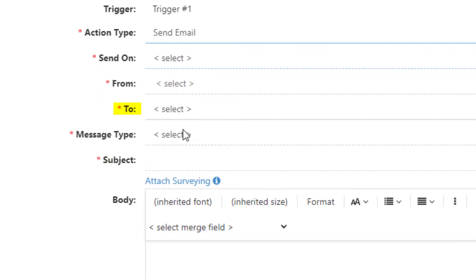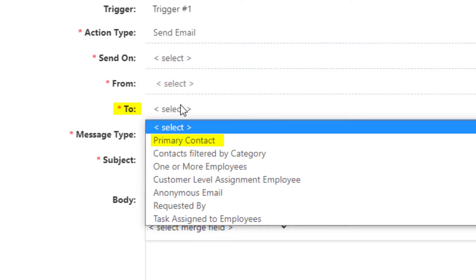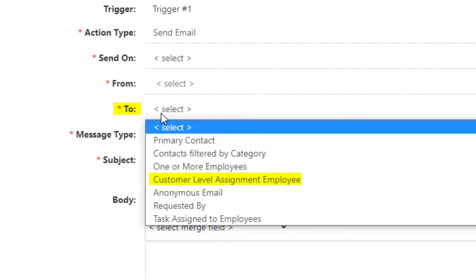To offers the options for Primary Contact, Contacts Filtered by Category, One or More Employees, Customer Level Assignment Employee, Anonymous Email, Requested By, or Task Assigned to Employees.